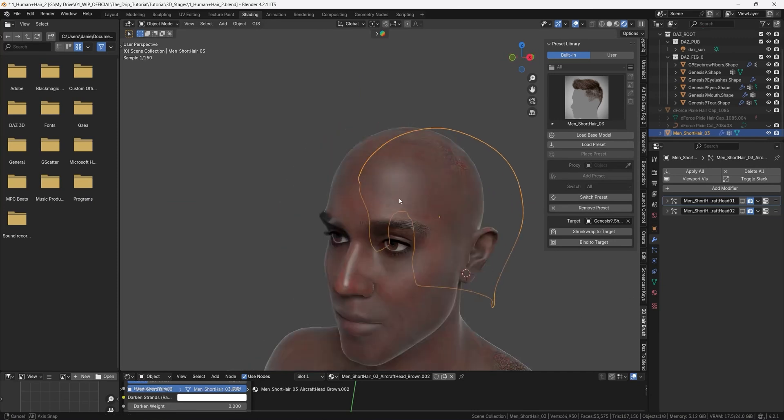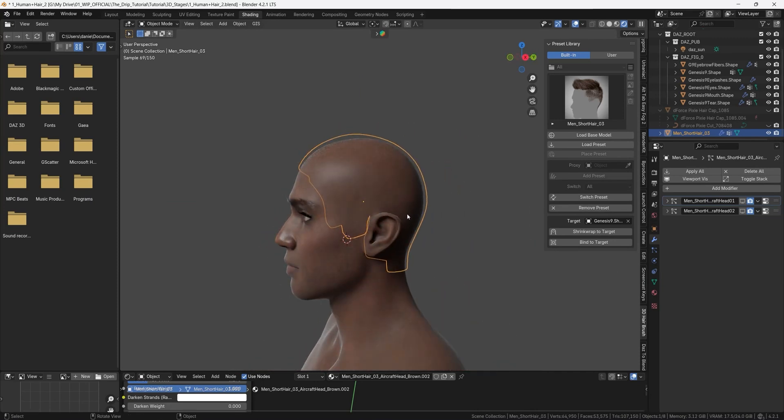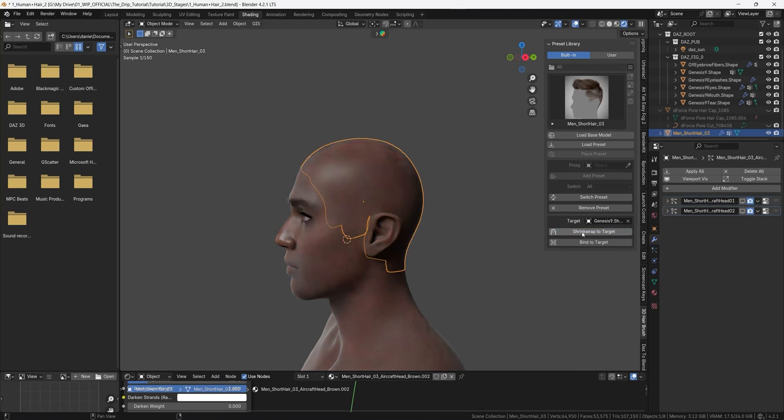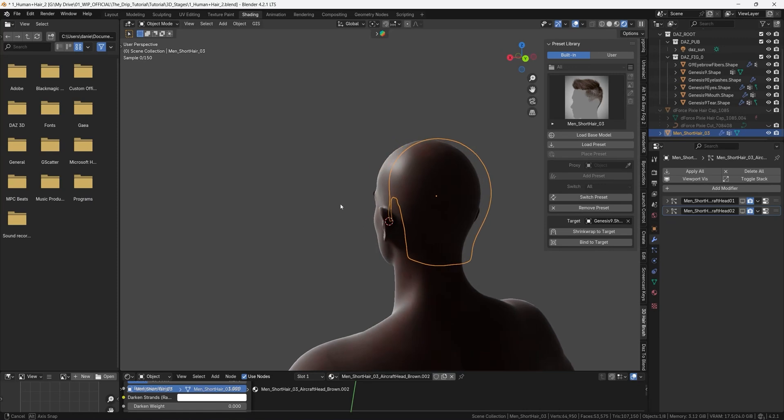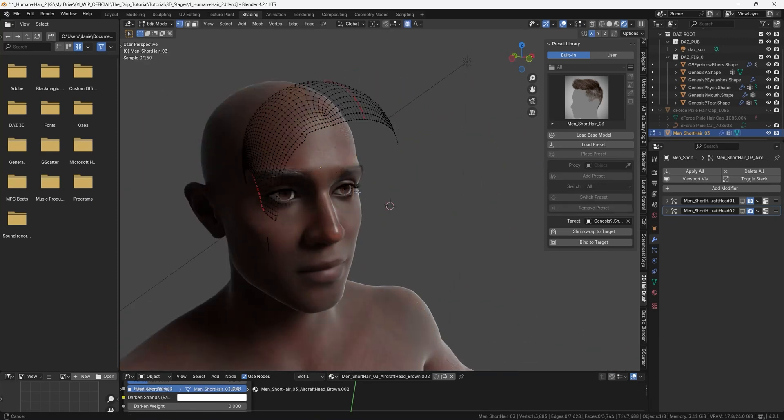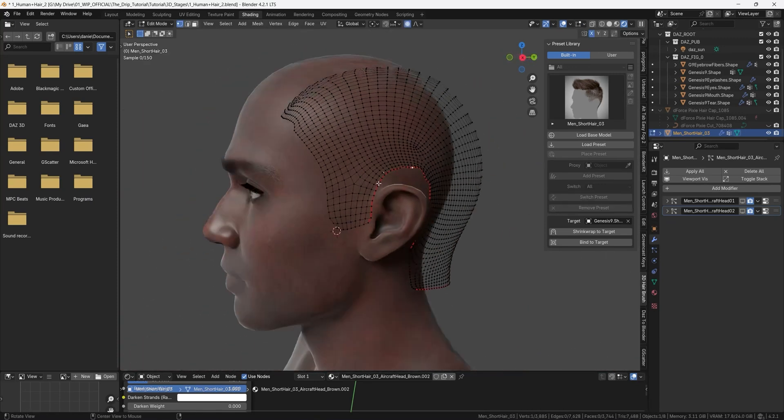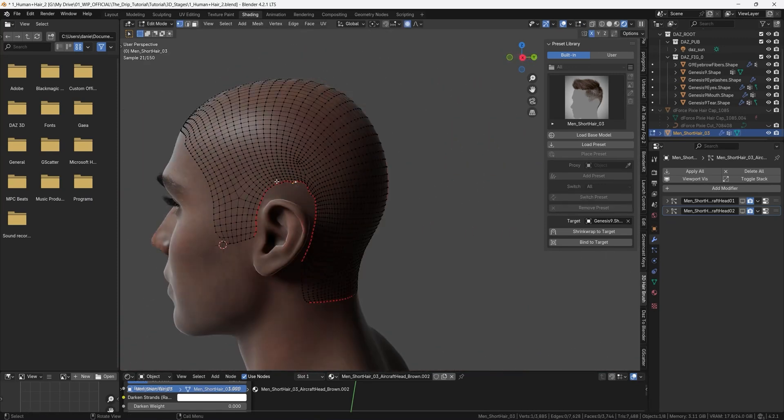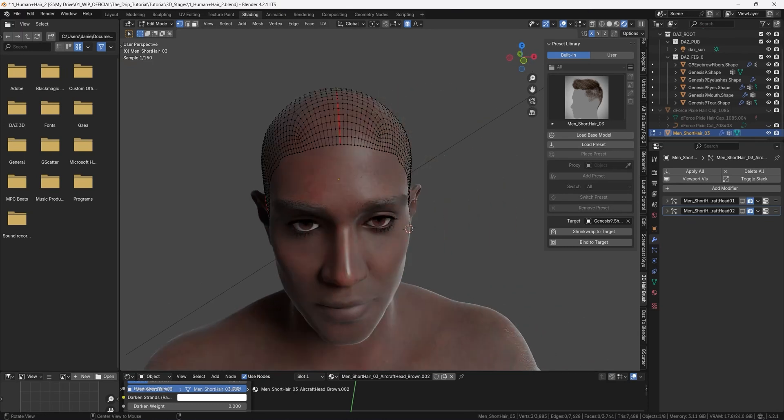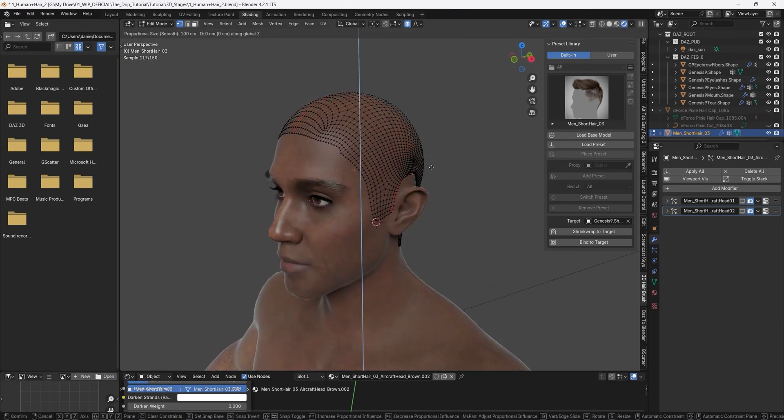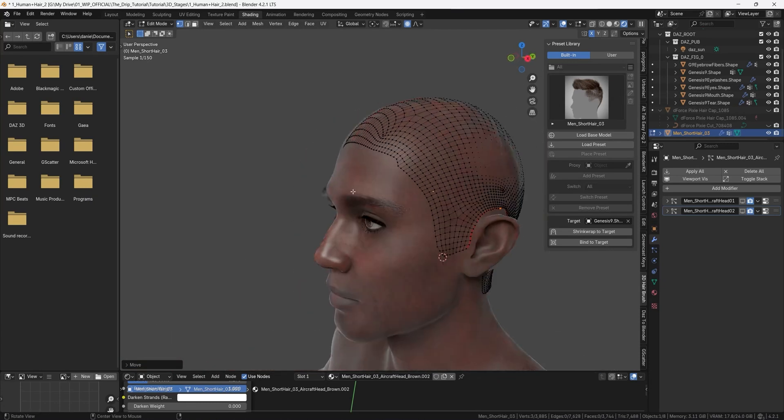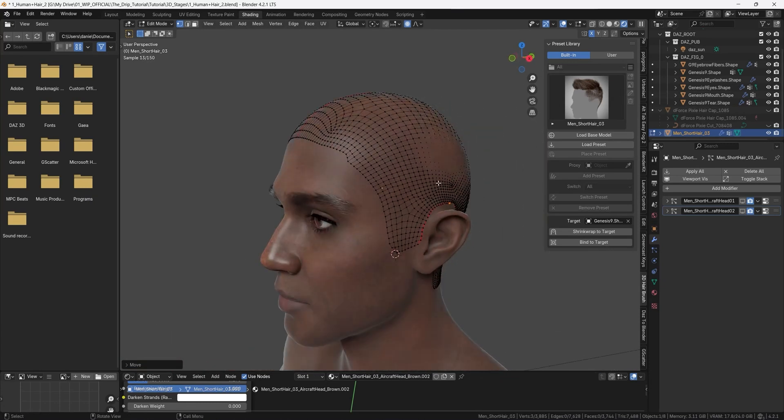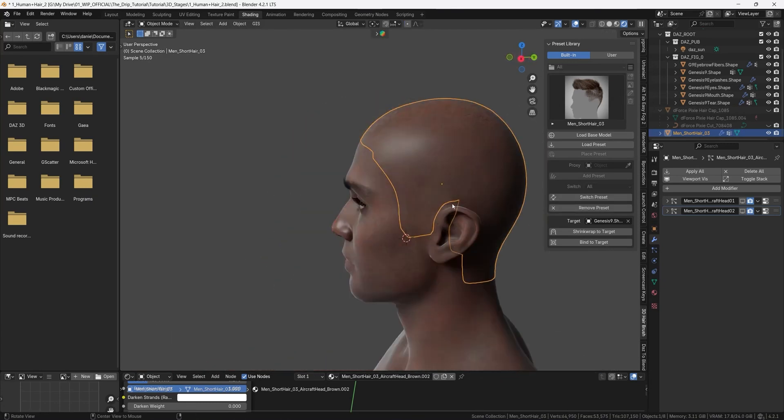and then we can shrink wrap it to the target and our target is the body here and we press this button shrink wrap to target and now you see that it snaps to the skin here and it looks good all around here but it's a bit high above the ears so let's try to move the mesh around the ears slightly down so I will use the proportional editing tool and press g and z to move it down something like this and then we wish that the shrink wrap solves the rest and I think it did